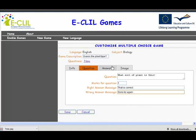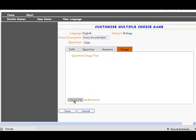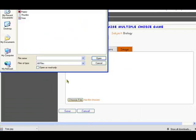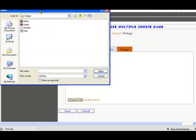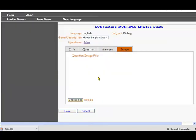Now we need the image, and we'll choose an image by going to Choose File. We go to our file system and we select 'tree' because that's going to be our correct answer.